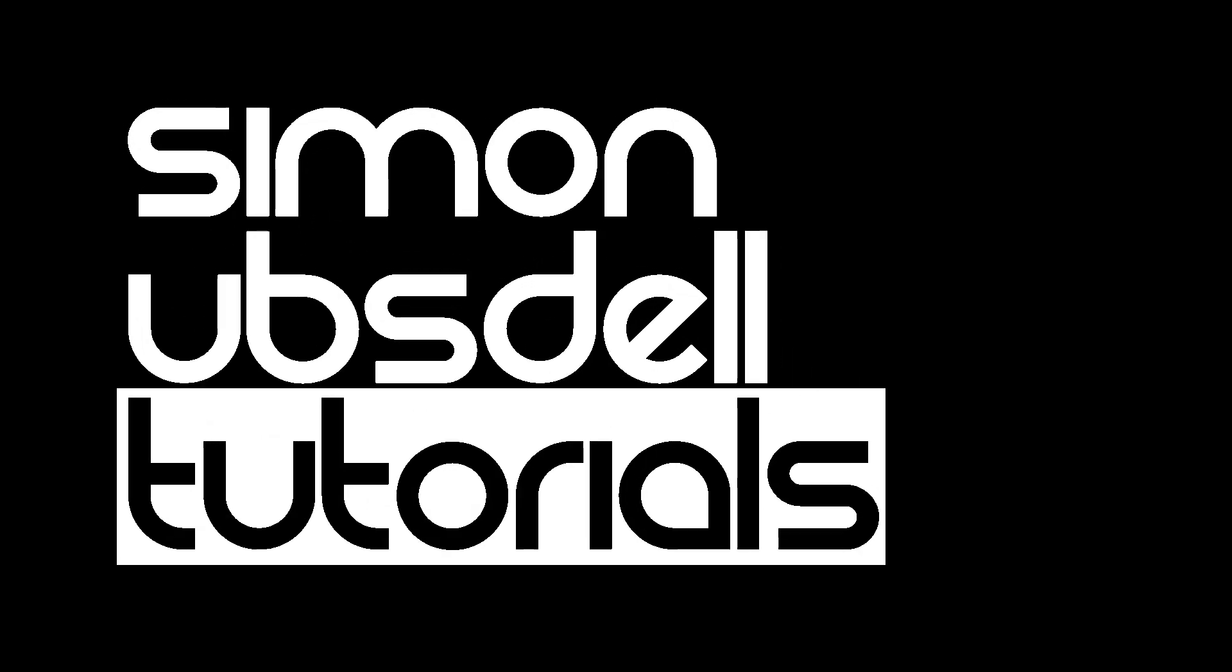Hi, this is Simon Obstel and welcome to another tutorial for Apple Motion. Today we're going to be taking a look at a technique that I've often used in my tutorials.